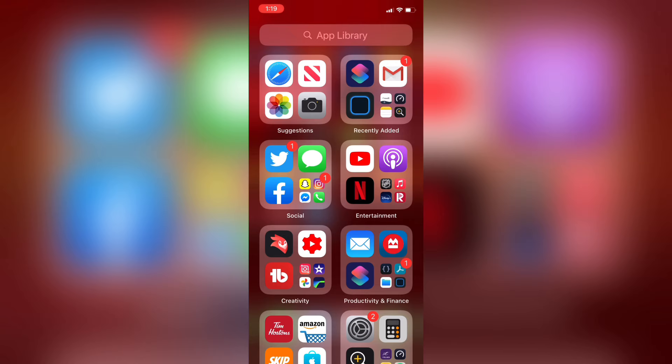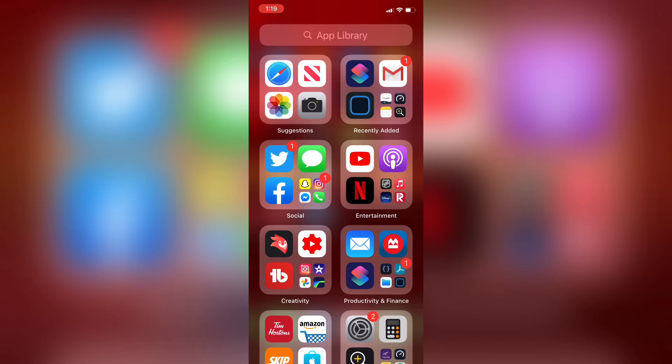For those of you who have your recently downloaded apps sent to your library, they will be available in the recently added section in the top right hand corner.